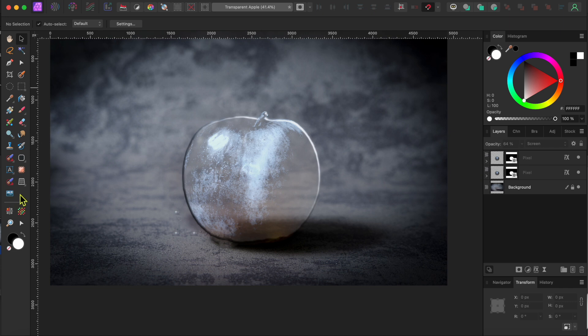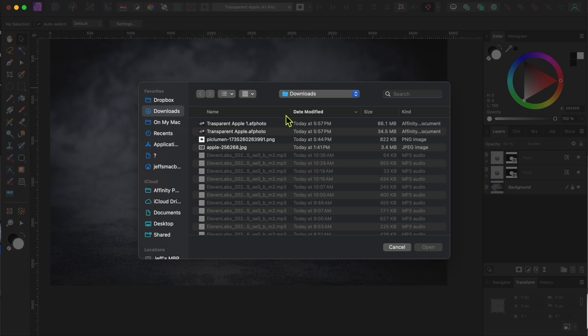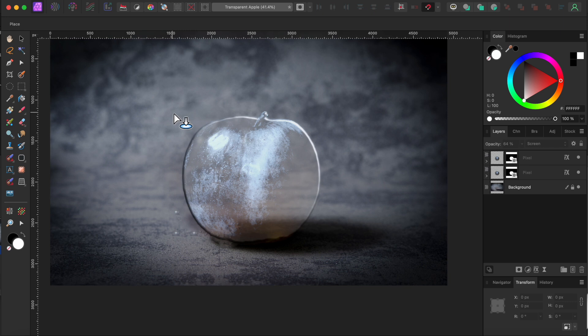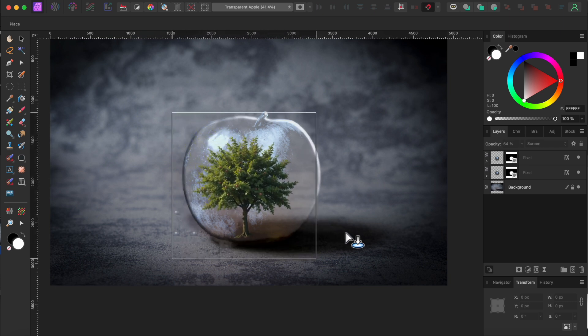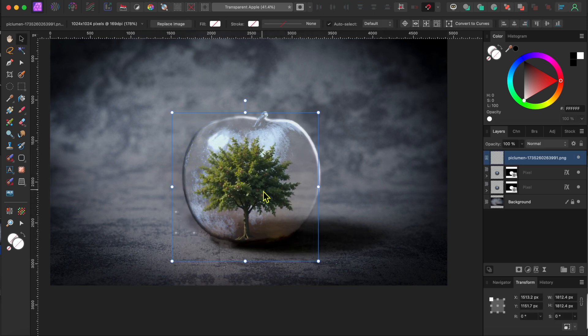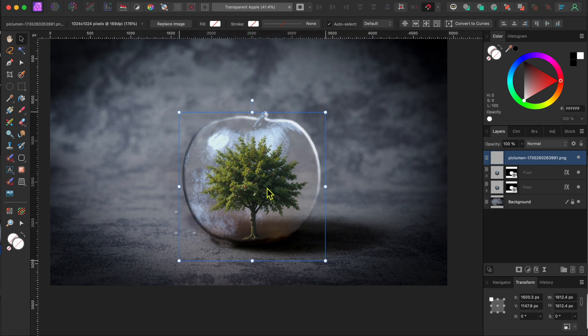Alright, now I thought it would be cool to put an apple tree inside my clear apple. So, I generated an apple tree with a transparent background on picklumen.com. I'll leave a link for you in the description. Anyway, to bring out my tree, I'll use the place tool in the left toolbar or go to file and then place in the menu to select my image. Then, I'll use my cursor to drag it onto my canvas and size it using the corner nodes.